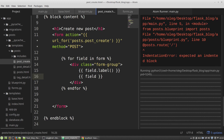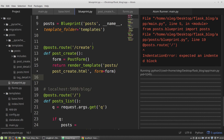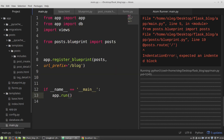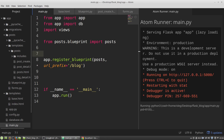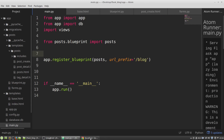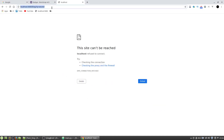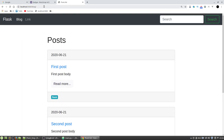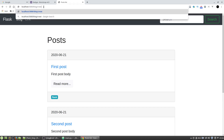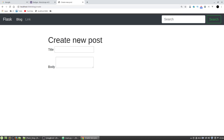There's an error on line 19 in blueprint.py. I don't see any obvious problems, so I'll just restart the server. After restarting, navigating to /create shows the small form — it's working but lacks CSS classes.